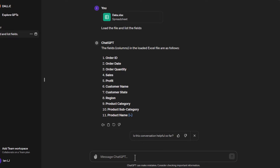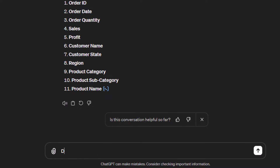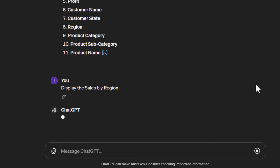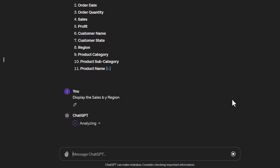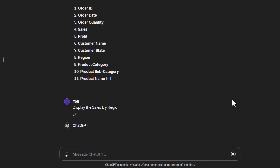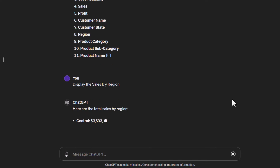Looking at the list of fields, we might want to do some summary tables. For example, I might be interested to know what my sales by region are. So I'll tell it to display the sales by region — a simple instruction. Note I actually misspelled 'by' but ChatGPT is pretty good at understanding what you intend to say.